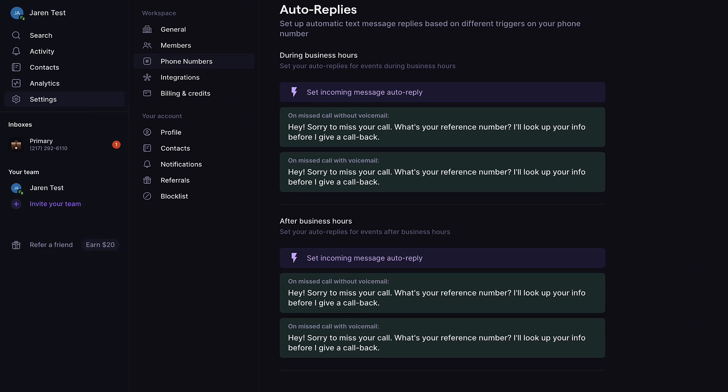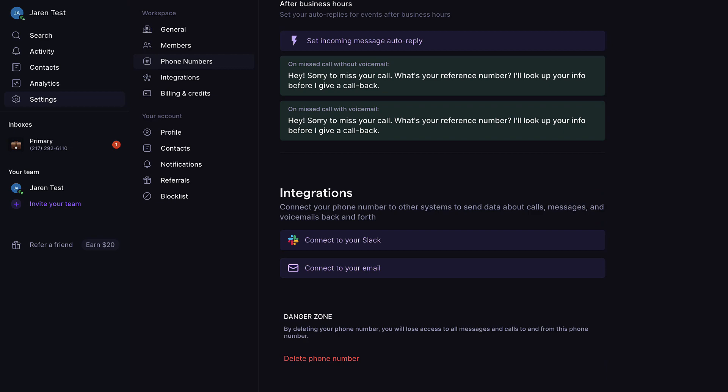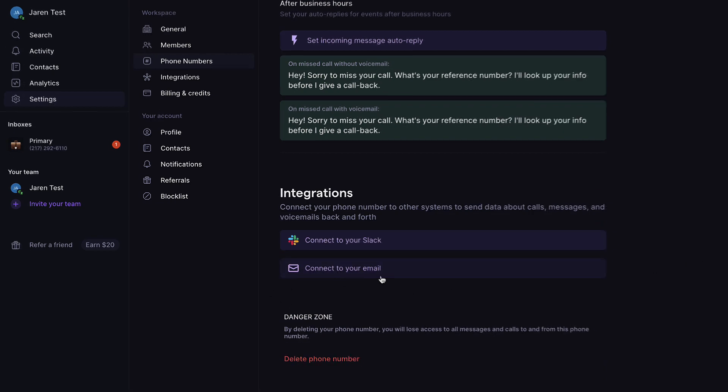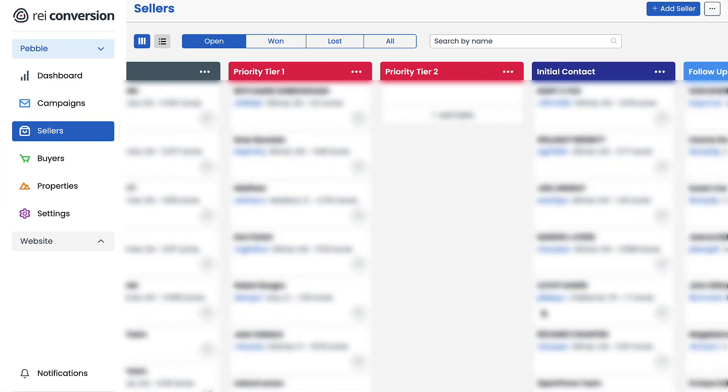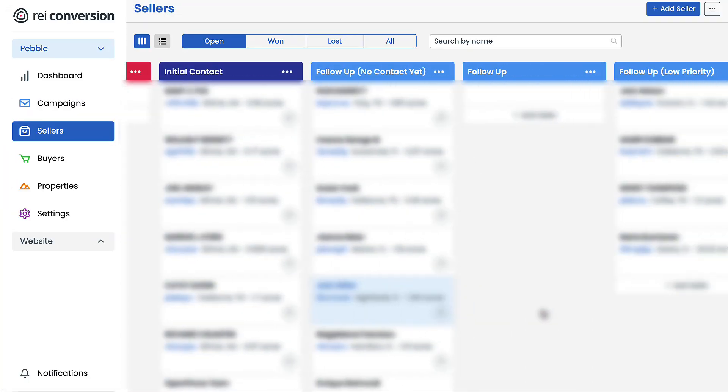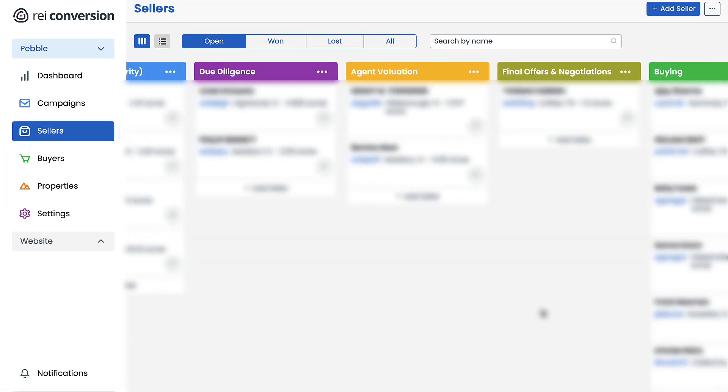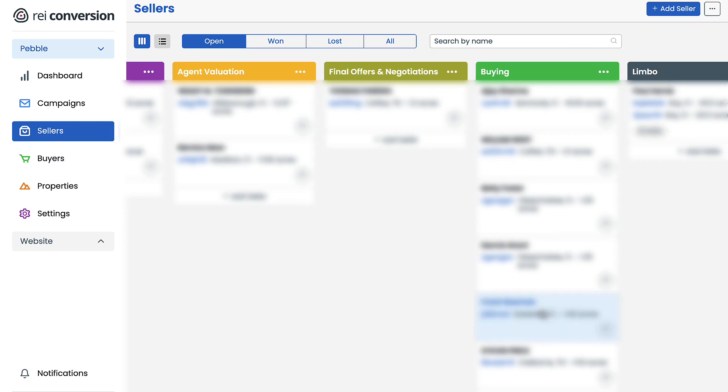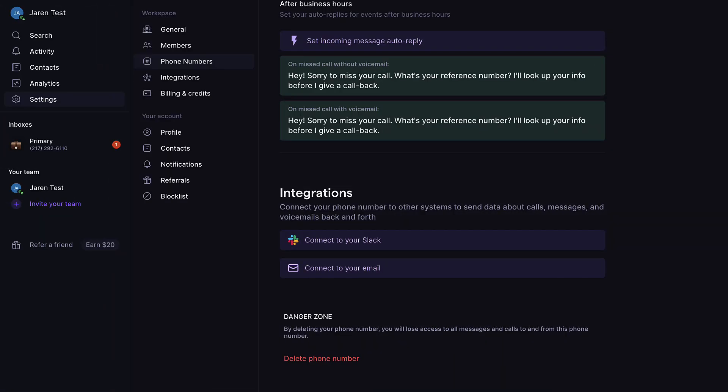If we scroll down to this section called integrations here, I want us to briefly discuss this connect to your email button. Currently, I use a software called REI Pebble as kind of the command center of my land flipping business. And this email notification function is actually what they use to sync up with virtual phone providers like OpenPhone to automatically populate a new lead record each time a potential buyer or seller leaves a voicemail or sends a text message. The way that this works is that on the right subscription level, REI Pebble provides a user two different email addresses,